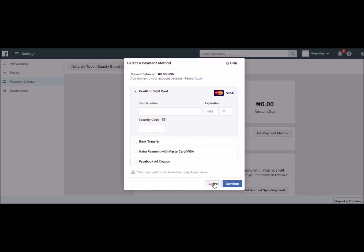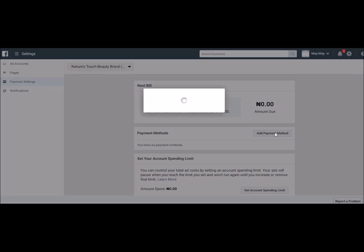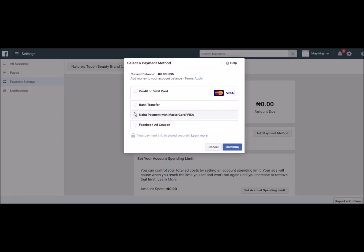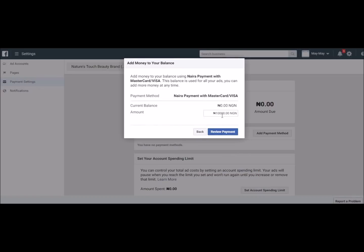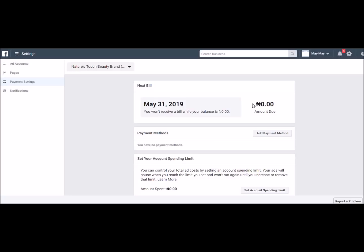Once you've followed the process carefully, the balance that currently shows 0.00 naira will become 10,000 naira. Let's look at the Add Payment Method again. You go to Naira Payment with Mastercard, click Continue, and input your amount. The previous amount you paid will come up — you can always adjust it — for example, 2,500 naira. Review the payment, follow the instructions, and your ad account will have money in it.